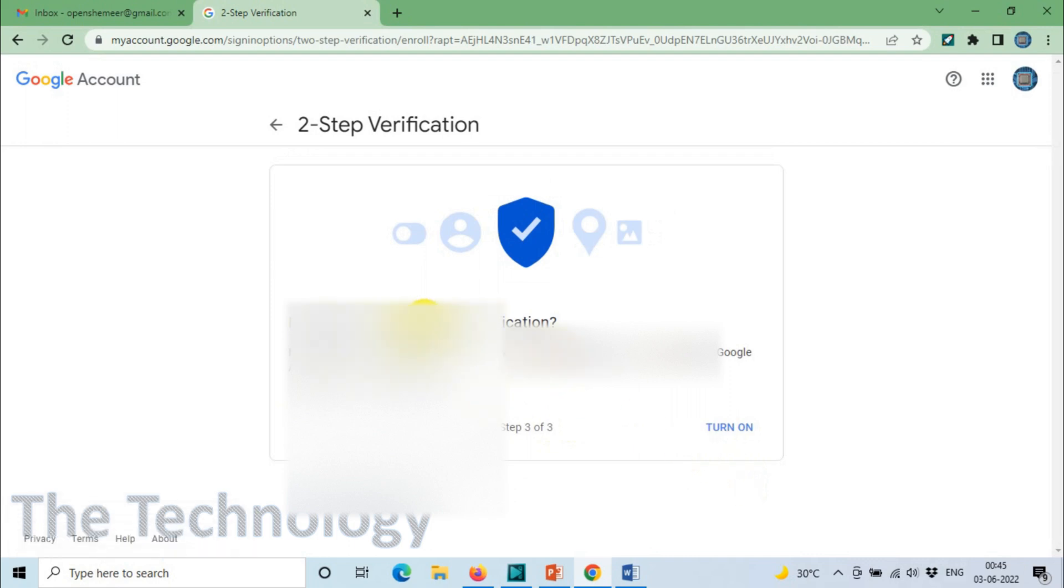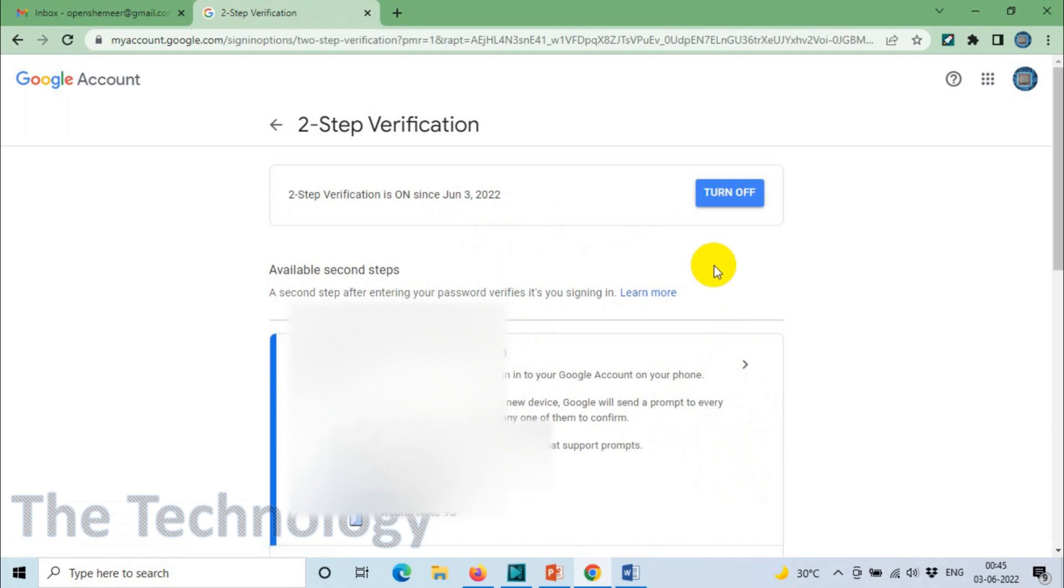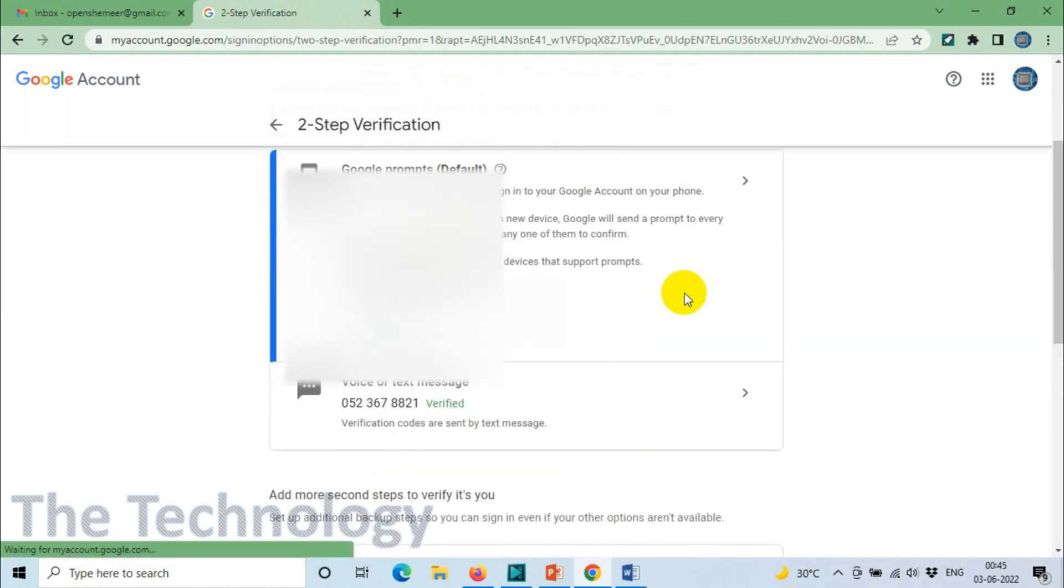It worked. Turn on Two-Step Verification - this is the final confirmation. Click on Turn On. That's it, now we have enabled Two-Step Verification.